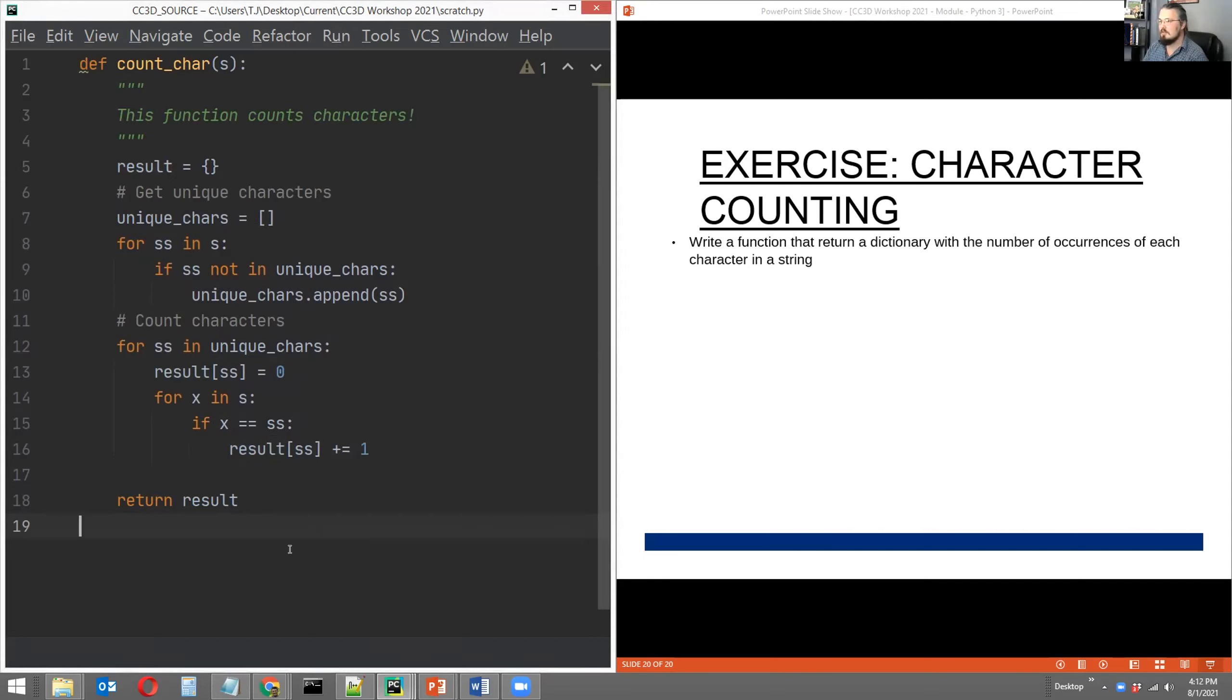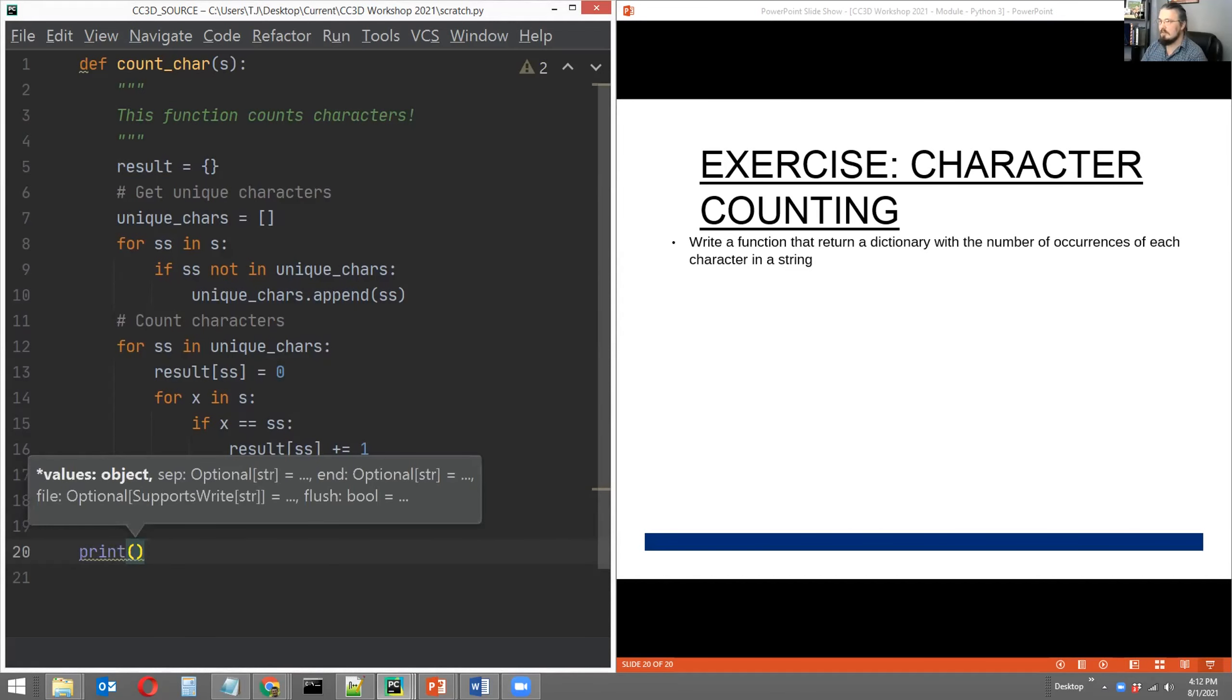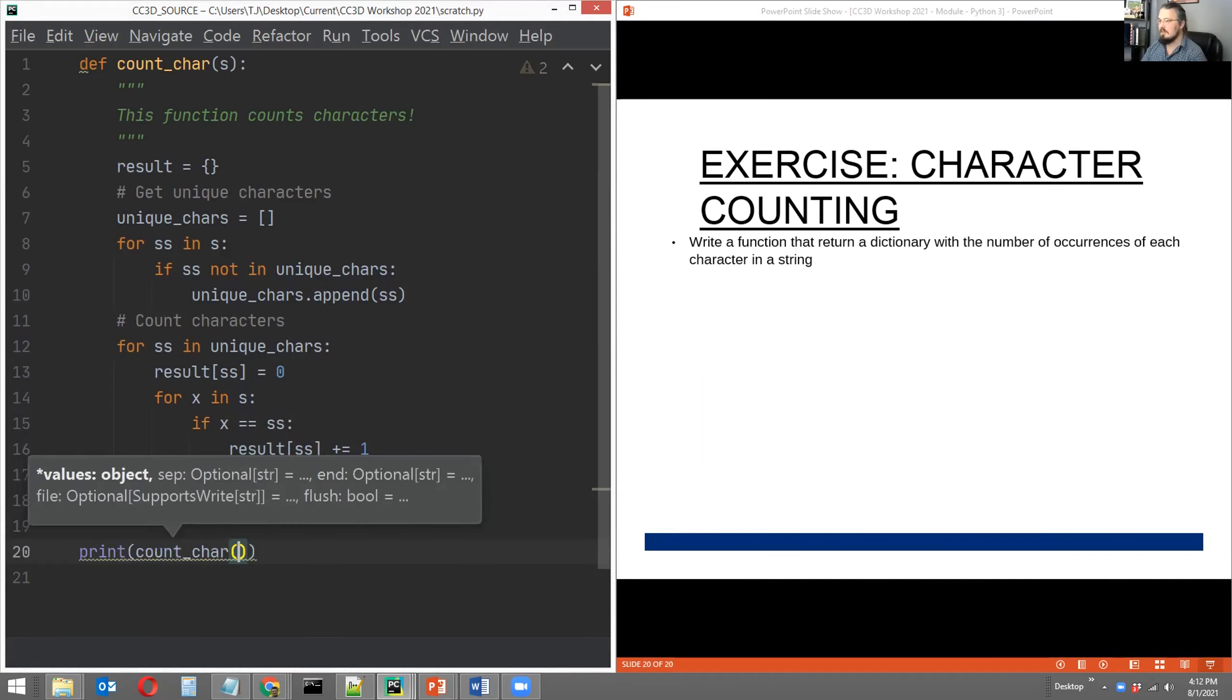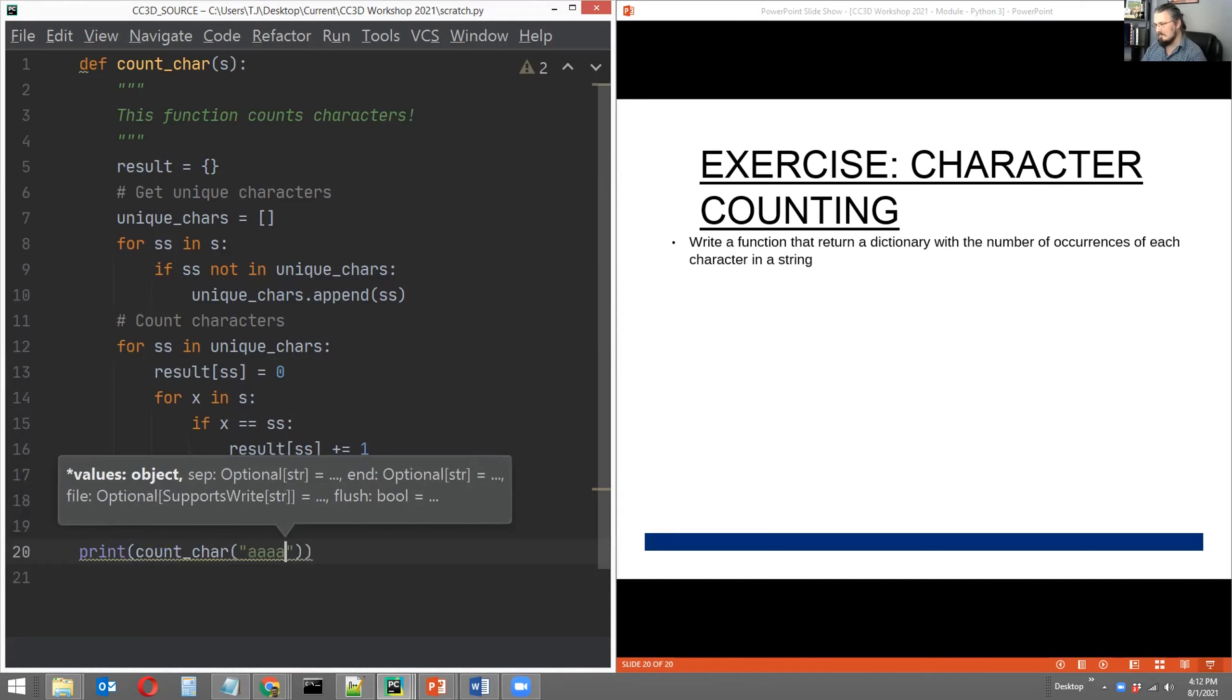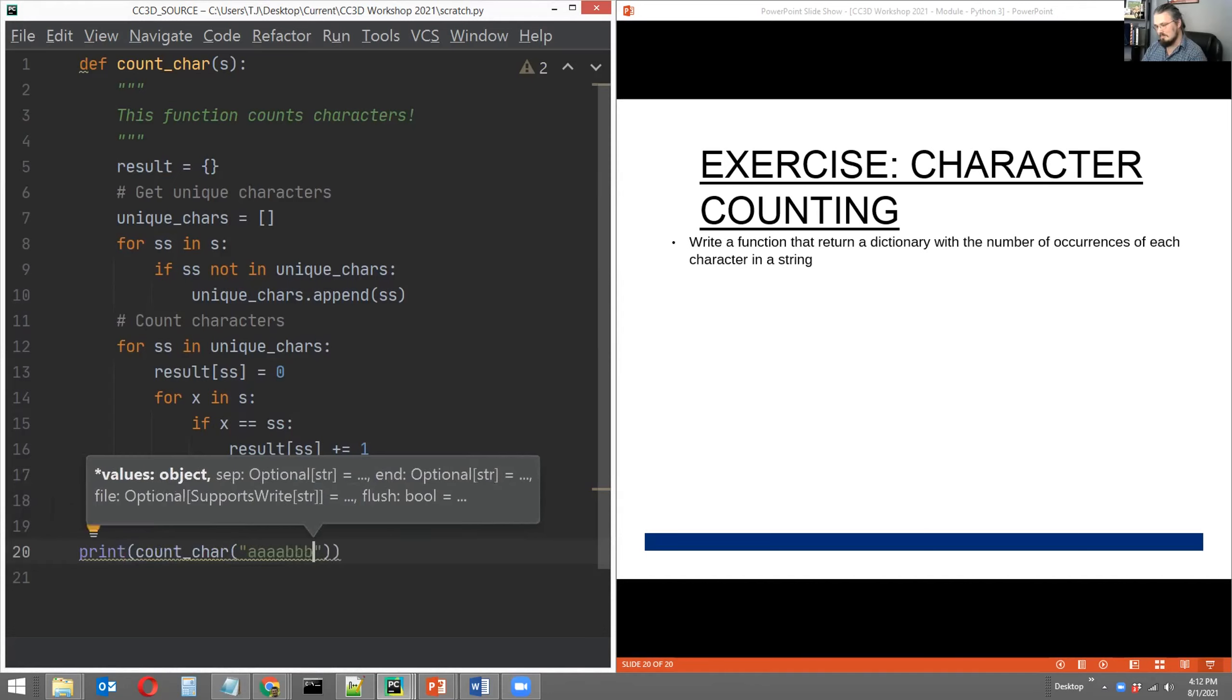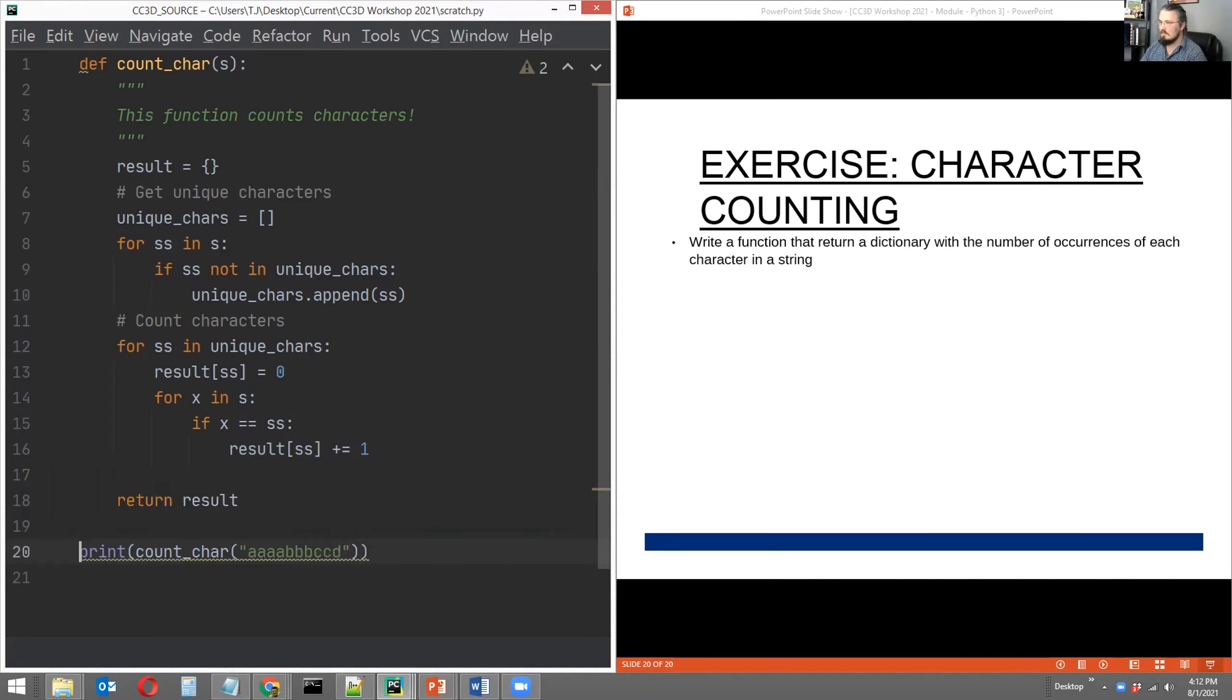In the meantime, we can test this. So pick your favorite string or generate some nonsense in one. Doesn't matter. I'm going to print the return value of my new function. And I'm just going to do A, A, A, A, B, B, B, C, C, D.